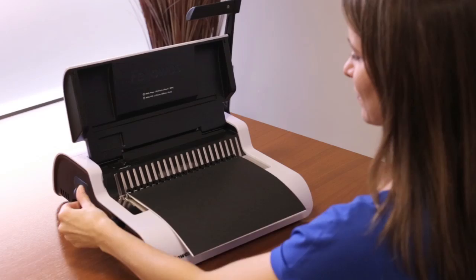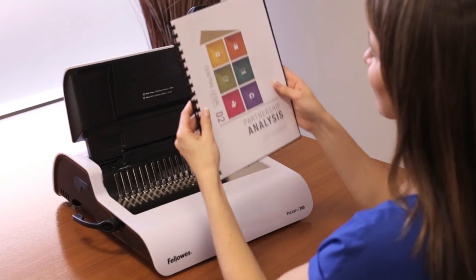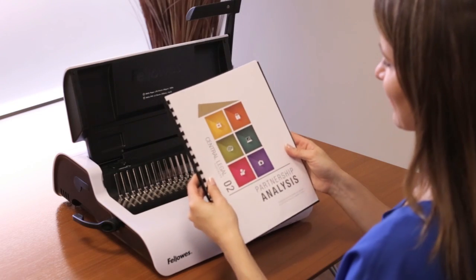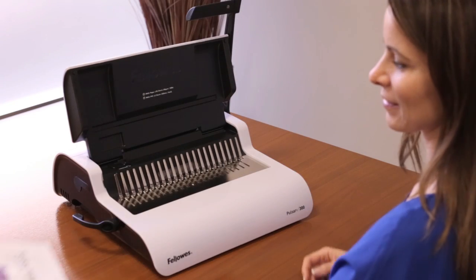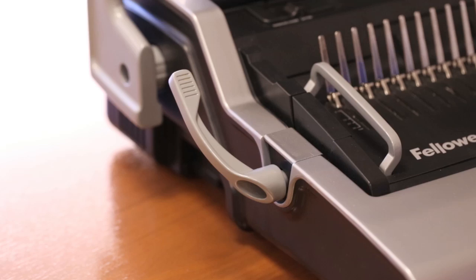You now have a professional looking bound document. Need to make changes to your document? No problem. It's easy to update.